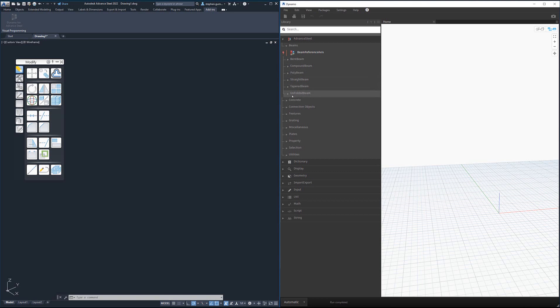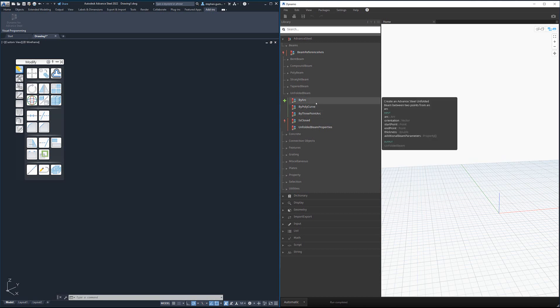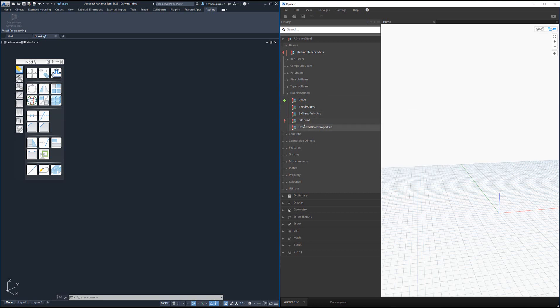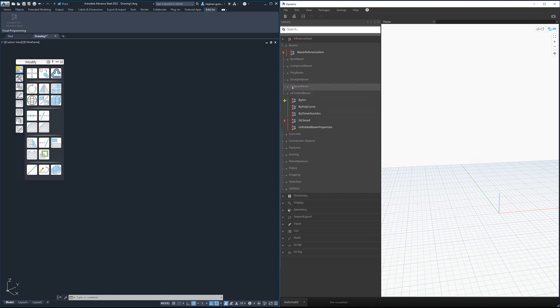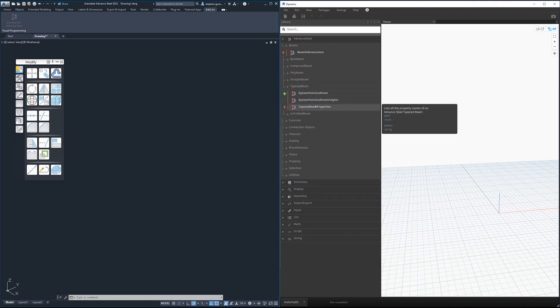If you expand any of those out, you have a bunch of creation methods and then a bunch of modifying elements. One thing you'll notice is under each of the beams there is a properties node.